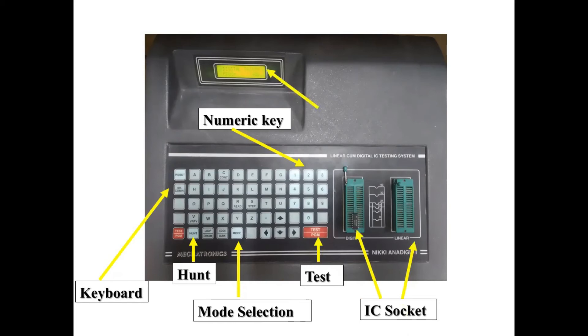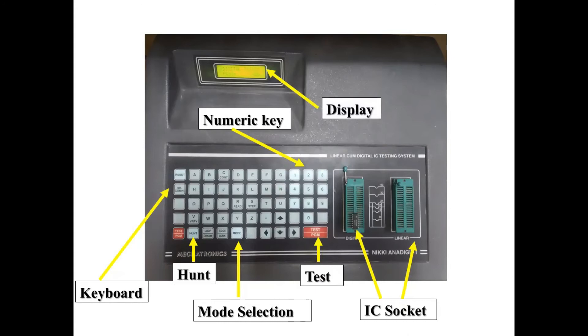Here there are two IC sockets - one is for digital, another is for linear. The IC is to be inserted in a different fashion, which I will tell you in the later part of the video.